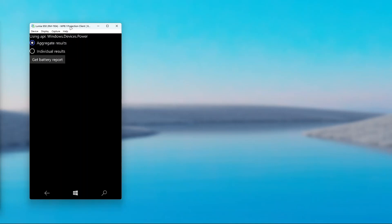On some two-in-ones, you have multiple batteries and if you want to read each report for each battery individually, you can select this option. But since I'm on a Lumia 950, which has only one battery, I'm just going to keep it on aggregate results and click get battery report.